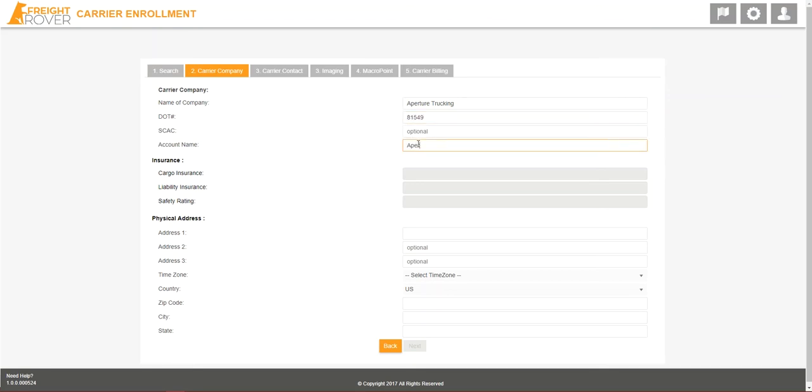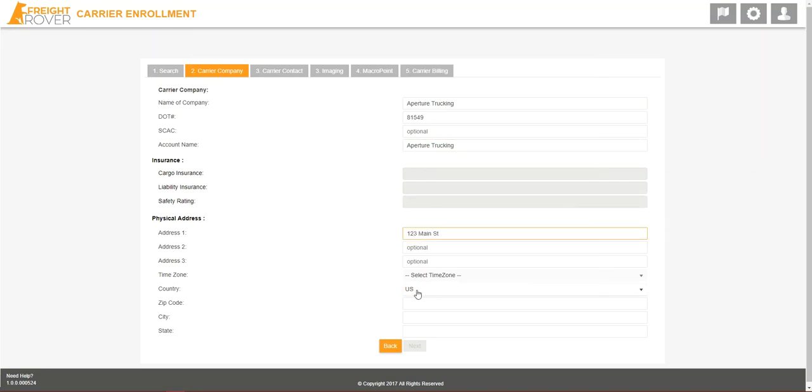Complete the remaining fields, including account name, which can be the same as name of company field, and time zone.